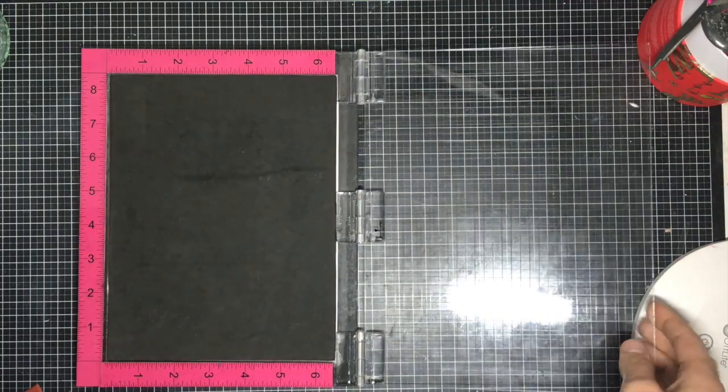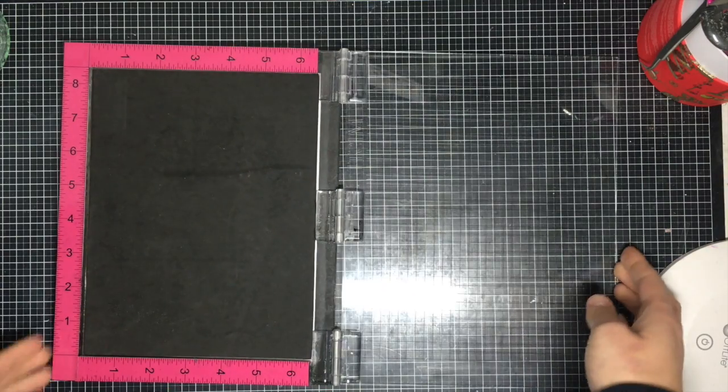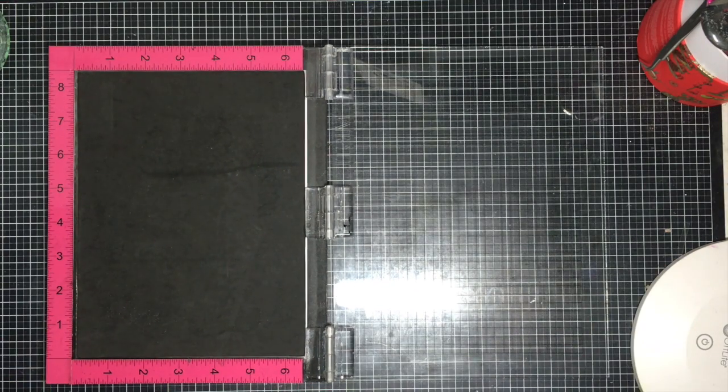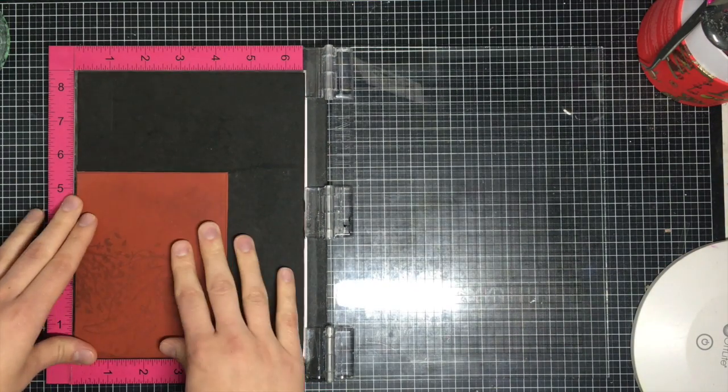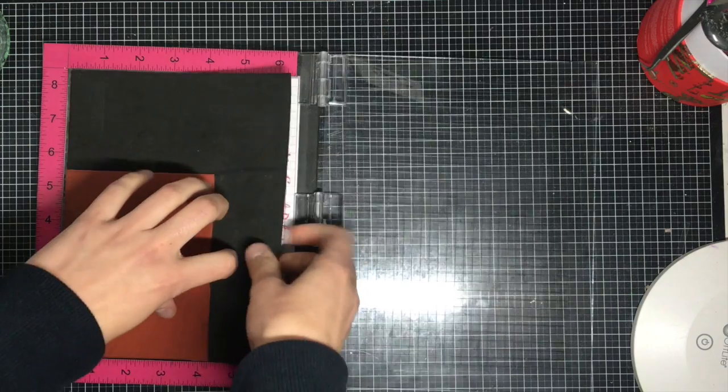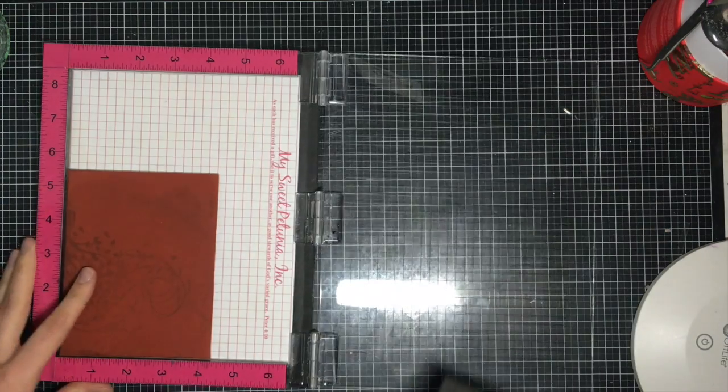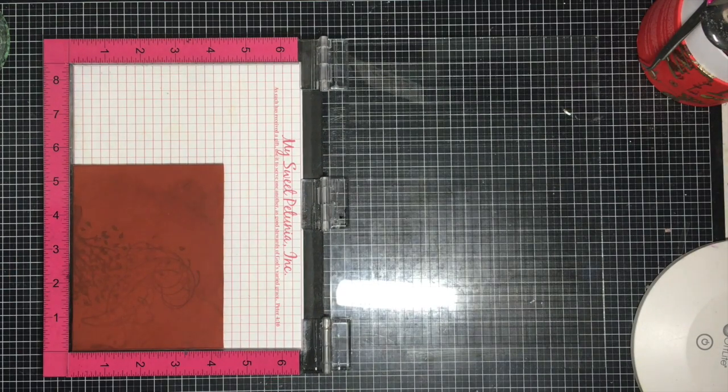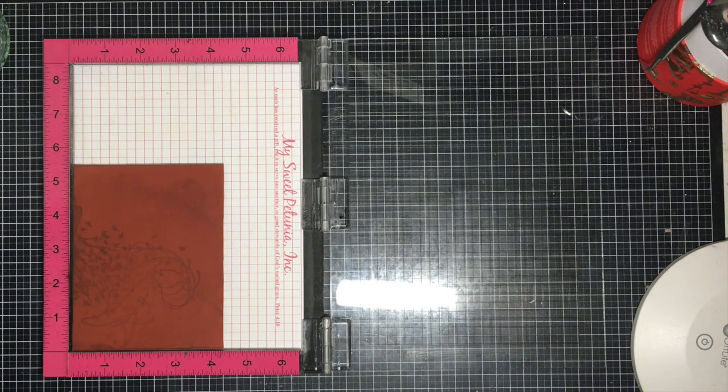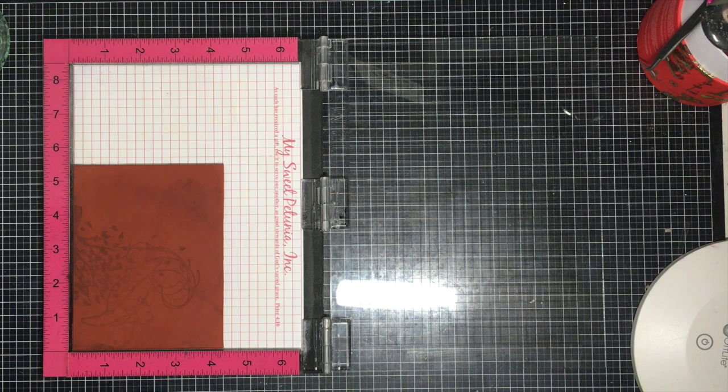Using the MISTI tool, you're going to open it up. You're going to leave that black foam in there if you're using a clear stamp, or you're going to remove it if you're using a cling stamp. I'm going to be using a cling stamp today, and I'm going to use this adorable dinosaur from Sew Suzy Stamps.